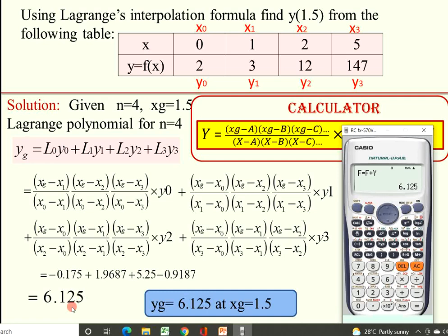In this way you can easily calculate the value of YG at any given X using this calculator within a few seconds. I hope you enjoyed this video and will be able to find Y at any value of X for given tabulated values using the calculator. If you have any queries, please post in the comments. Thank you for watching — have a nice day!